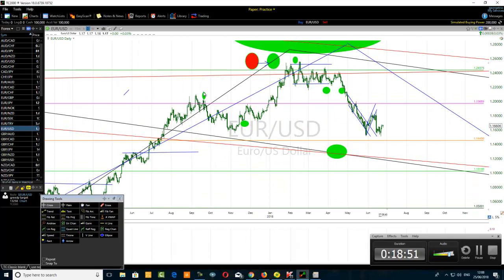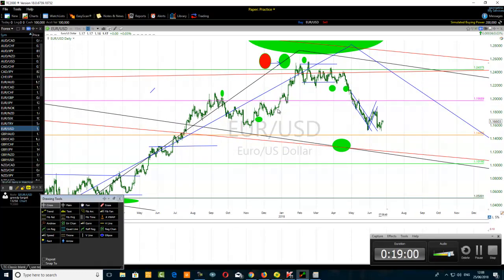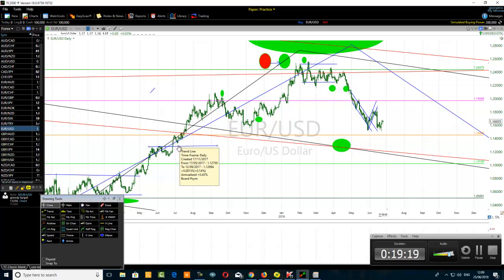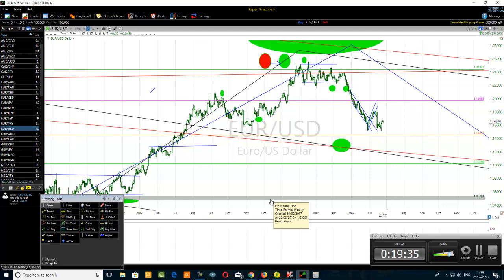A simple example of a high-probability setup: price forms a higher high on the daily channel and then breaks above that prior high and retests it. Here you can see this high — the price went down and came back up, testing and breaking through. That is a good example of a high-probability setup. Similarly, price forms a low, breaks below that low, and retests it as resistance. We implement a multi-time-frame trading method to trade it.